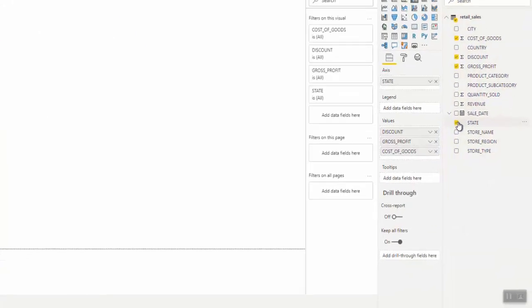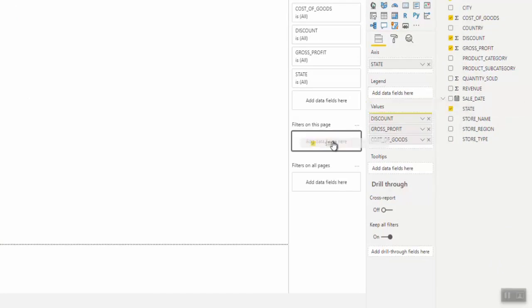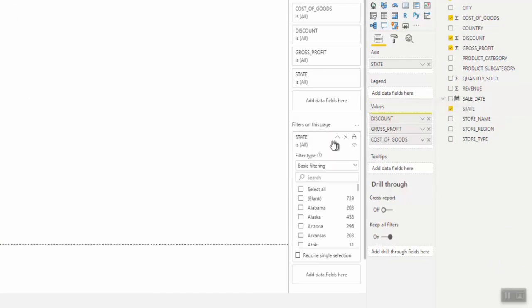You can also create a filter. For example, drag State into Filters on this page and set it to not equal to a blank by deselecting blank.